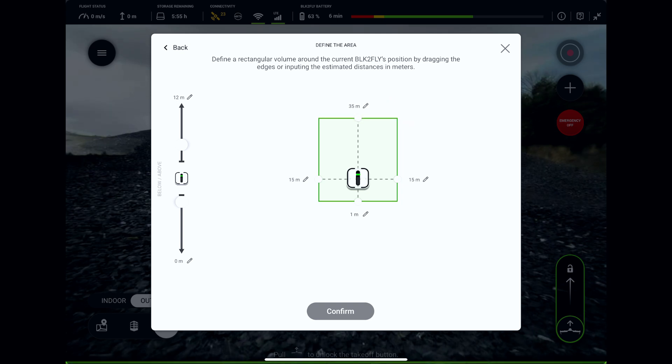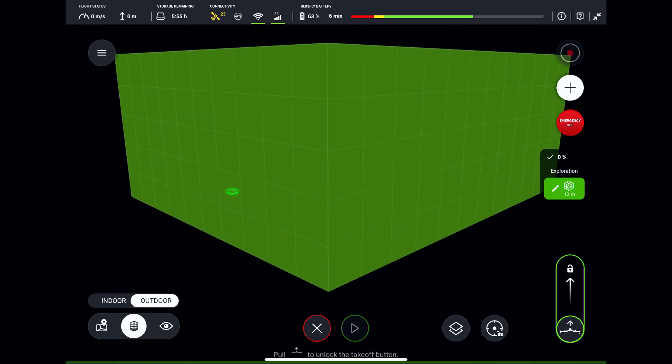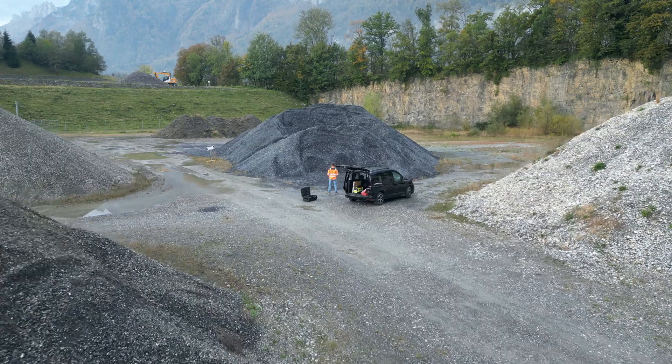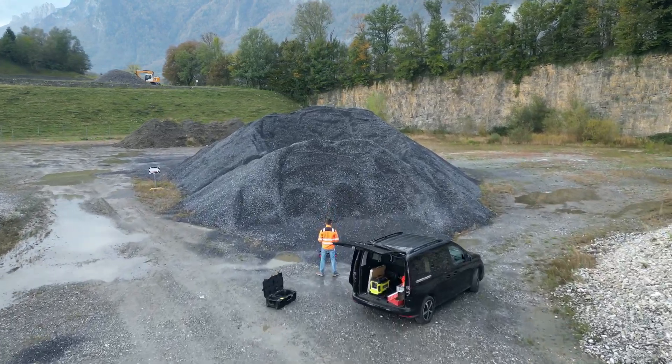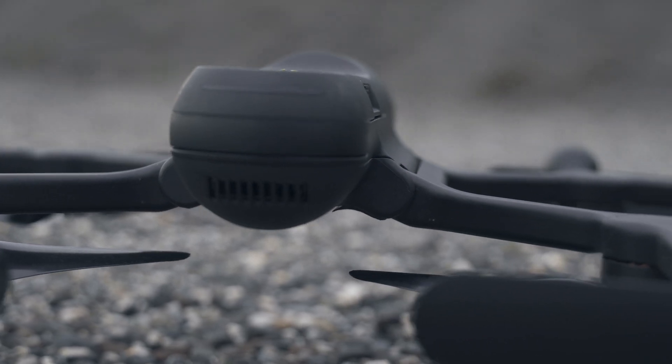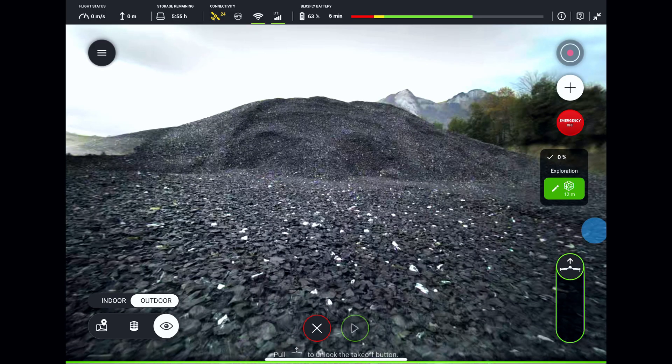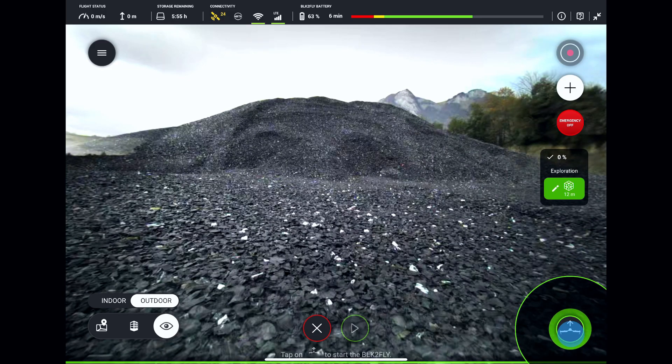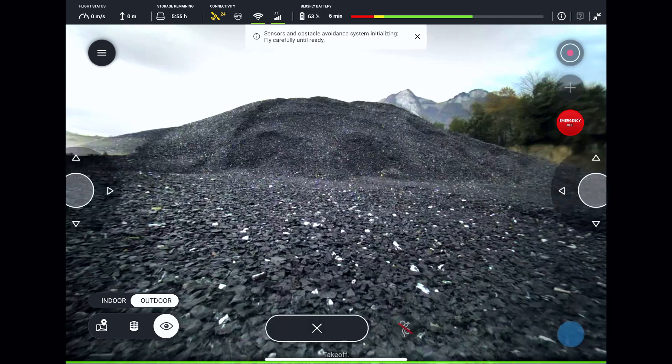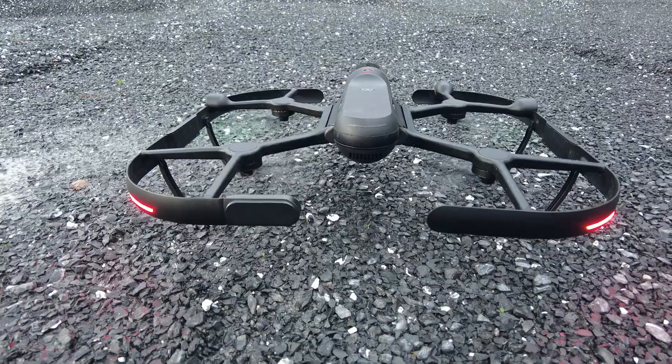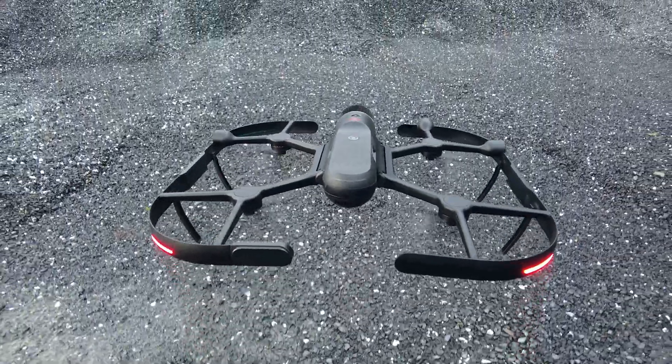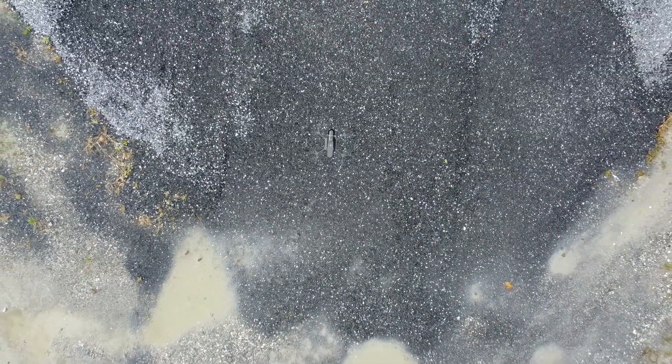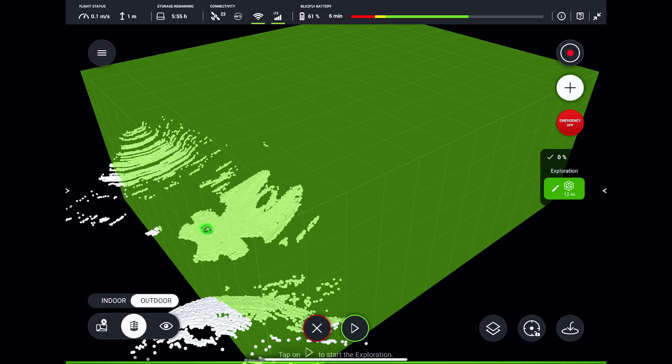The mission is set and we are prepared and ready for takeoff. Unlock the takeoff button and press it for 3 seconds. The BLK2FLY will lift off. Once the system is fully initialized, all we need to do is tap on the play button. The magic begins!